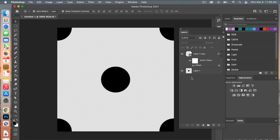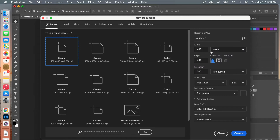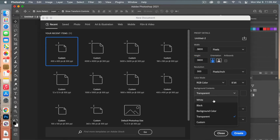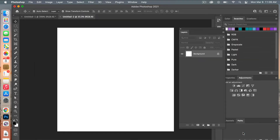Now we are going to create our scrapbook paper. Go to File > New. The size for digital scrapbook paper is 3600 pixels by 3600 pixels, resolution 300 pixels per inch, color mode RGB, and background contents set to White. Click Create.